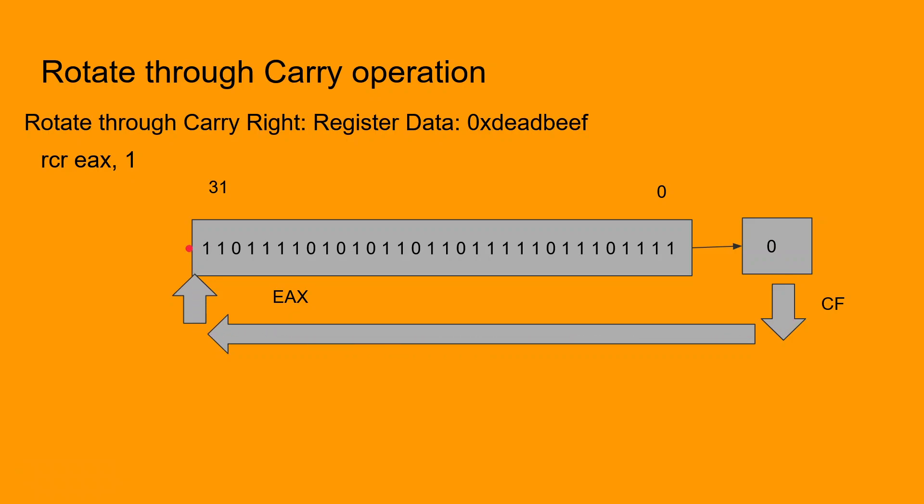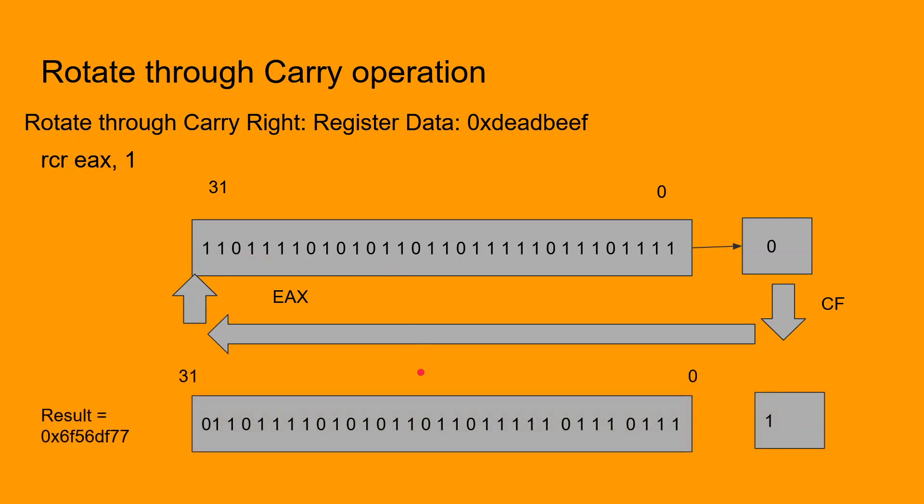So after the rotate carry right executes, we are left with a result of 6F56DF77 in the EAX register and the carry flag is one.